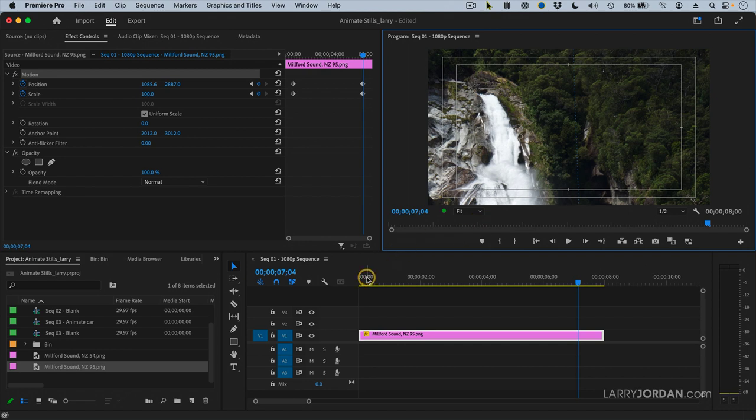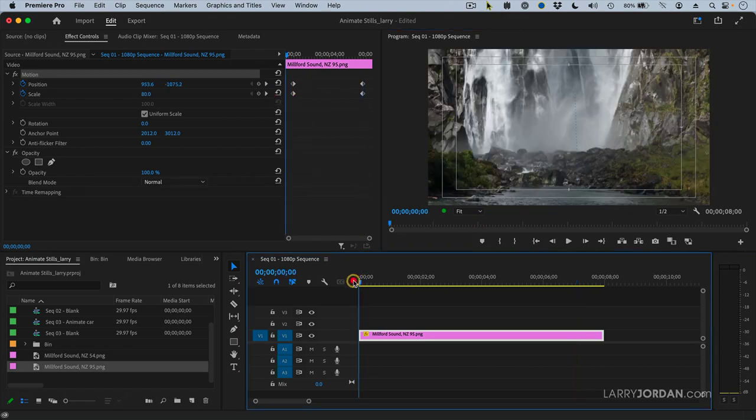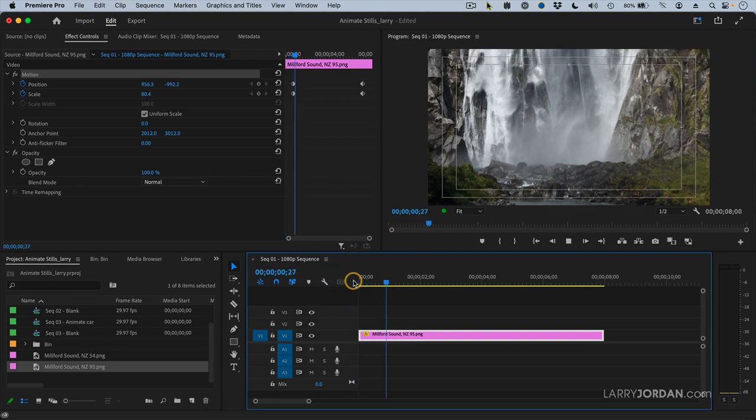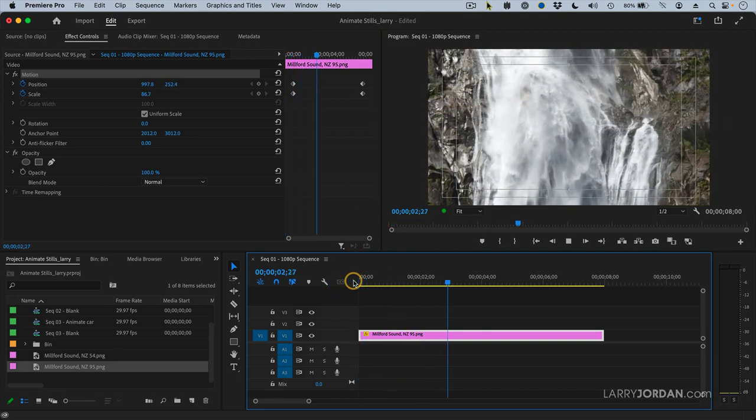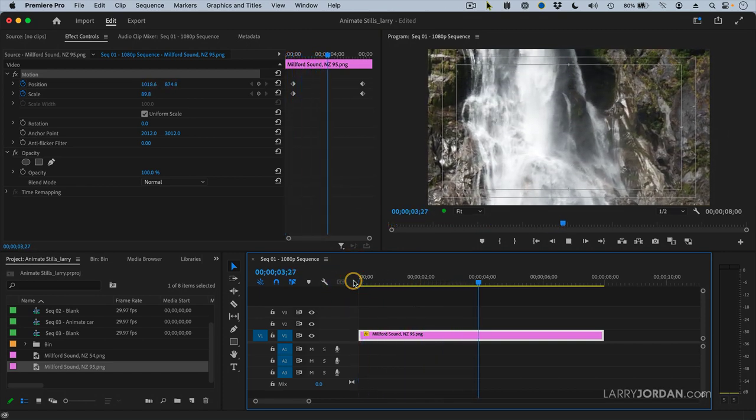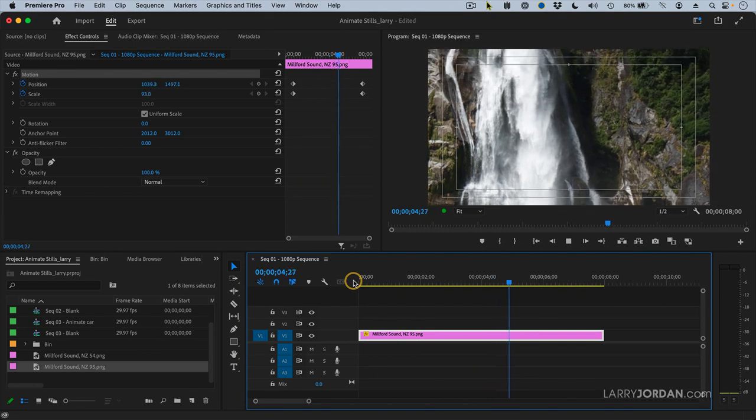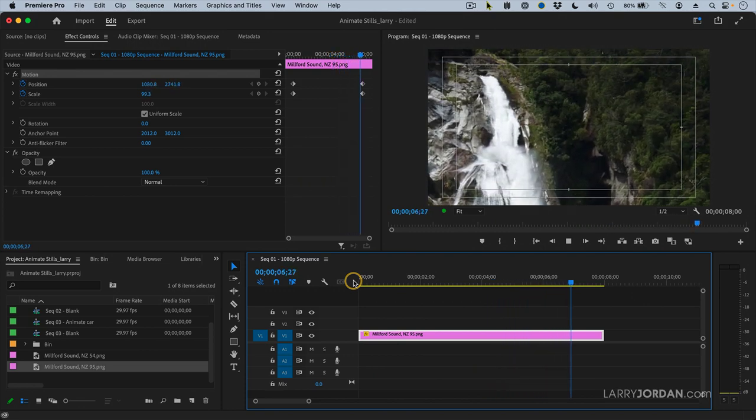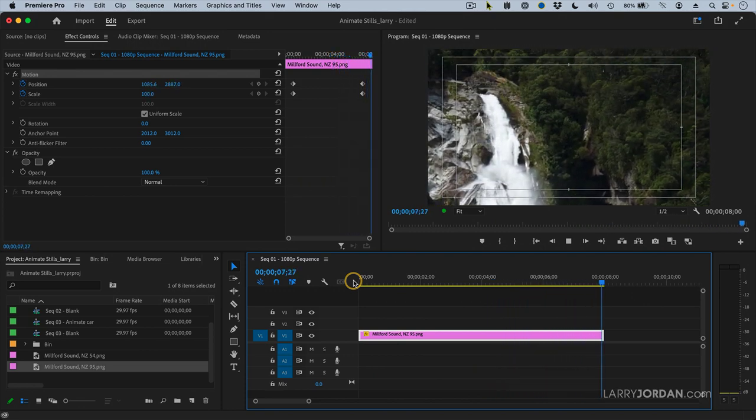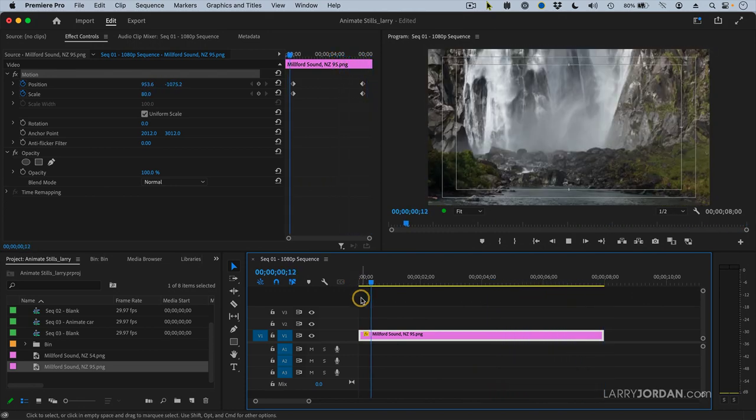All right. So we've got the position set. I've changed the scale. Let's play it and see what happens. Starts pretty abruptly. And slams into a close. I would like it to not start so abruptly.